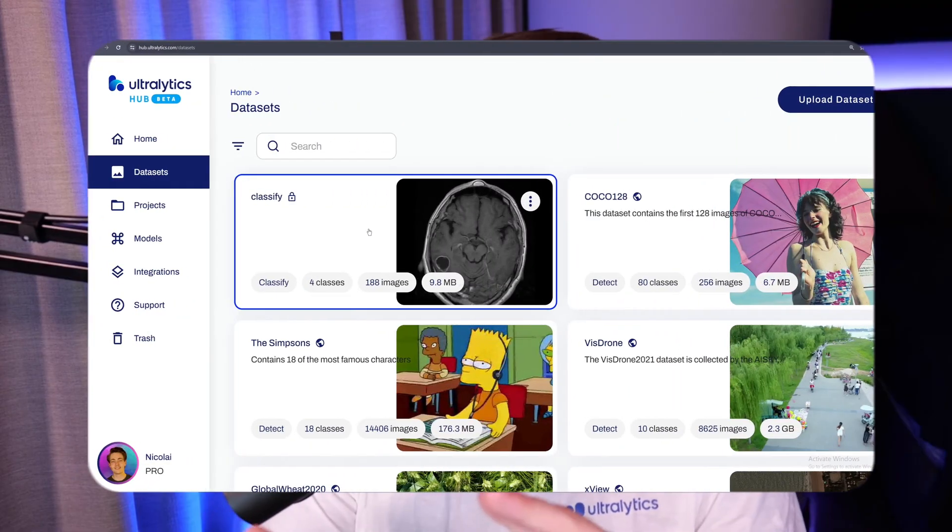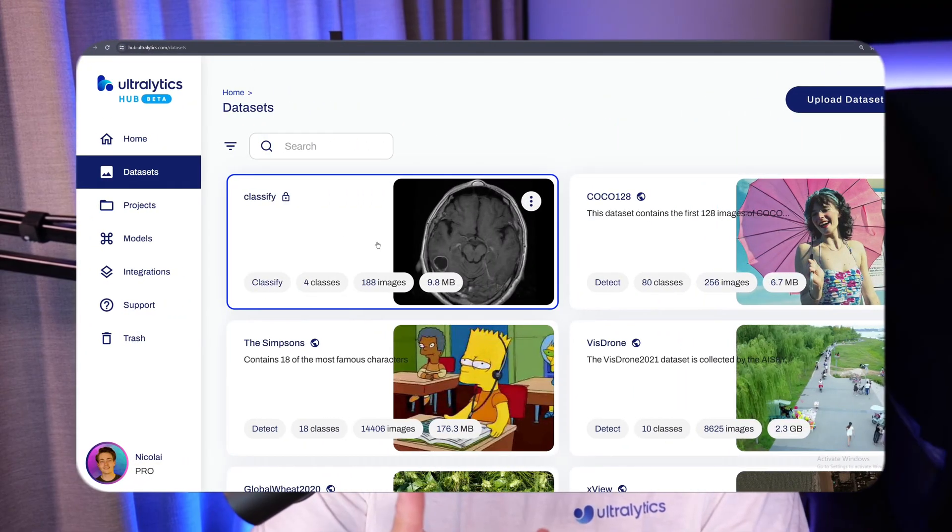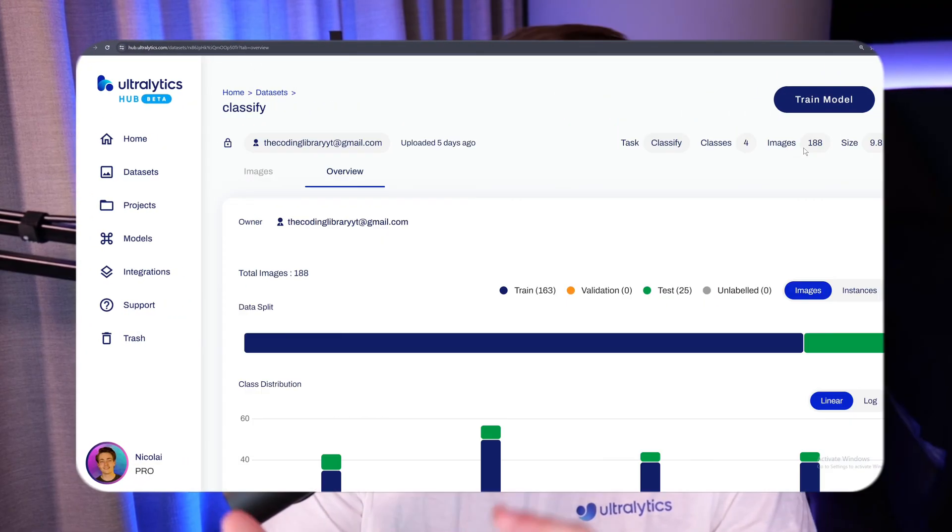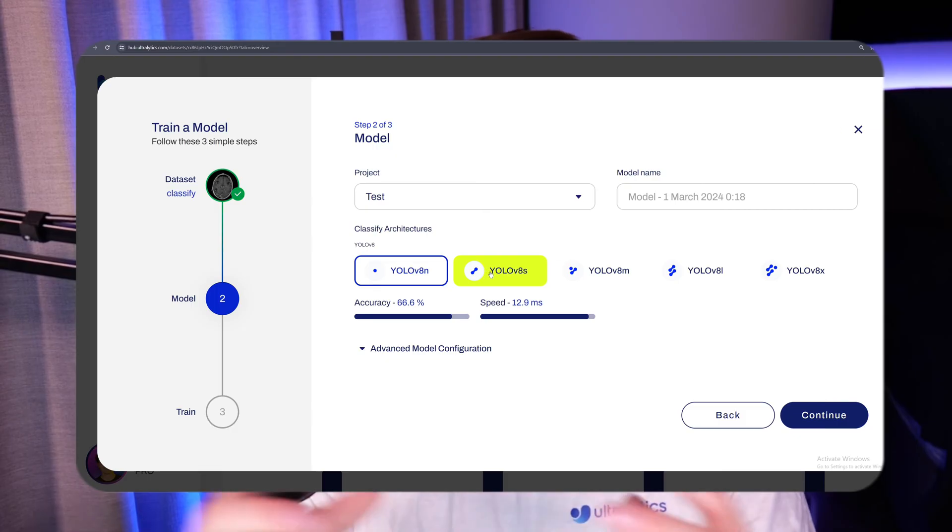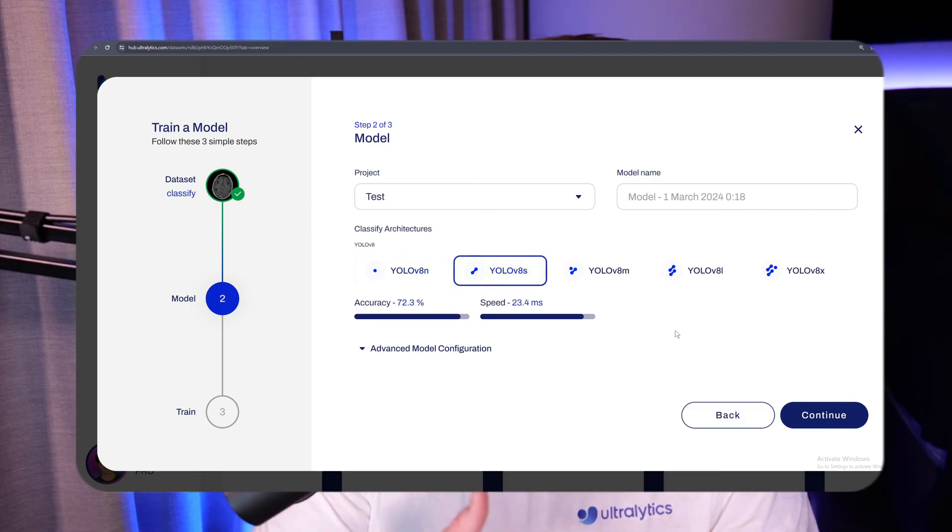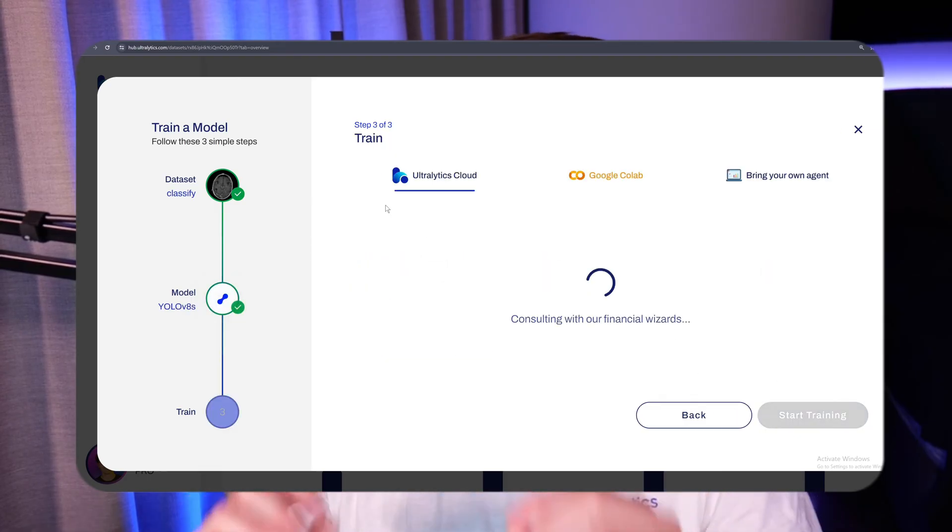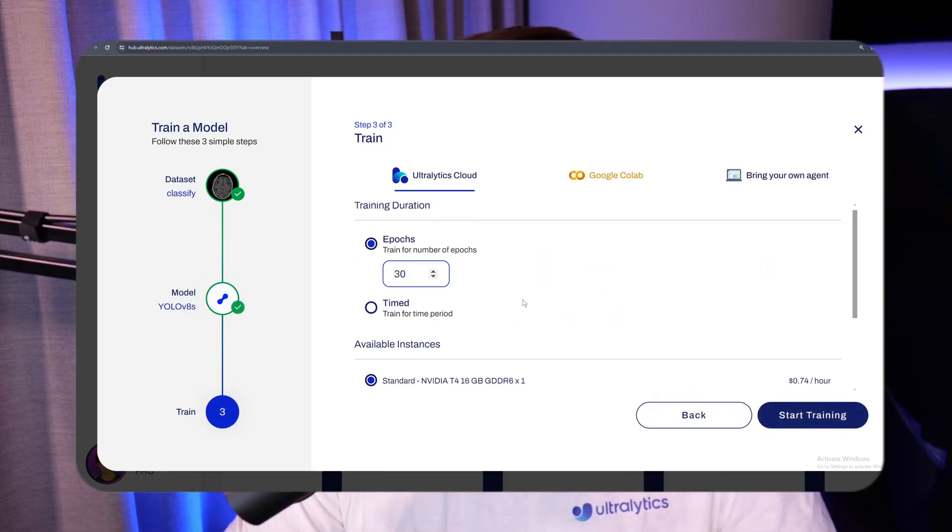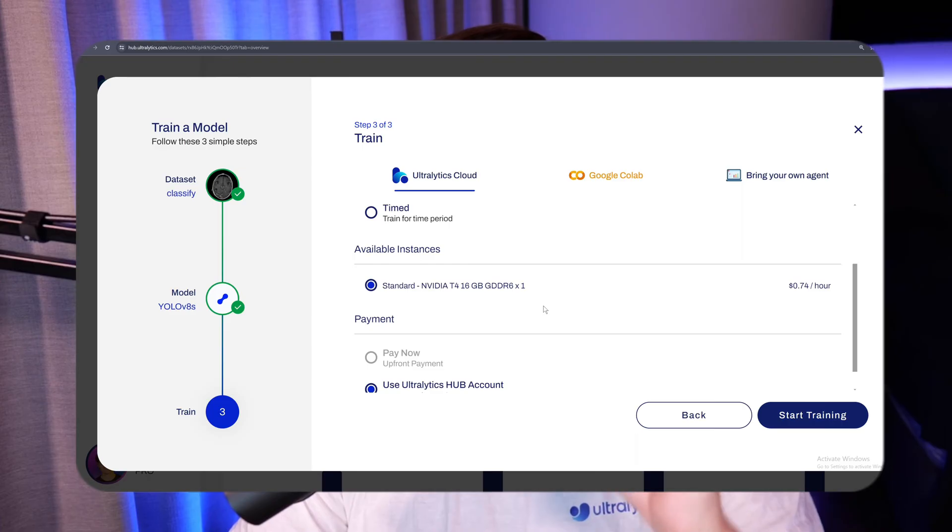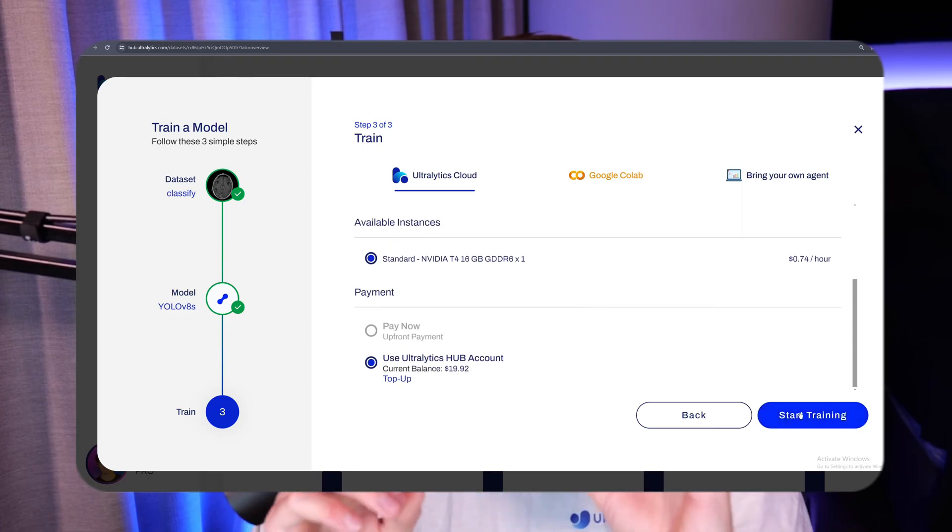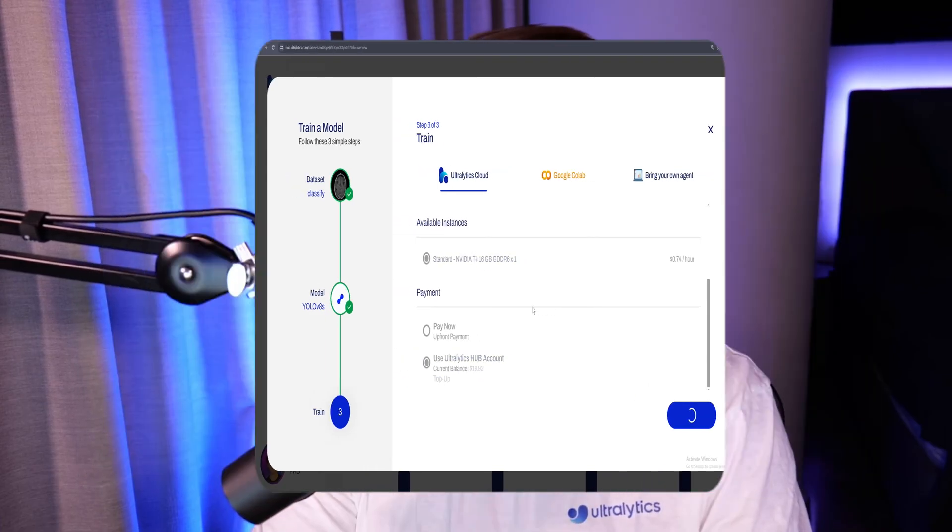We're going to go over the whole pipeline of how we can set up a dataset inside the Ultralytics Hub, how we can choose a model for doing classification with YOLO v5 or YOLO v8 from Ultralytics. Then we're also going to see how we can use the new cool feature where we can do cloud training as well. So we have the whole computer vision project pipeline inside Ultralytics Hub, so you can do anything in there now.